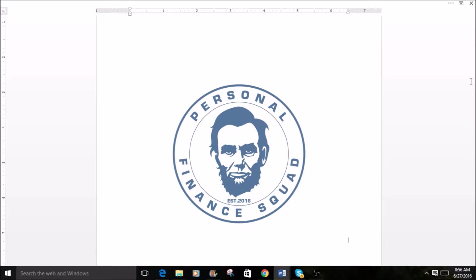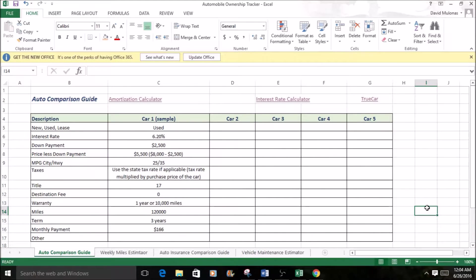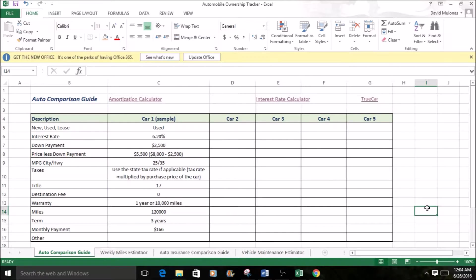Hello and welcome back. This is David from the Personal Finance Squad. We have an automobile ownership tracker here, and the tracker is a good way to see how much it's really going to cost you to have a car.